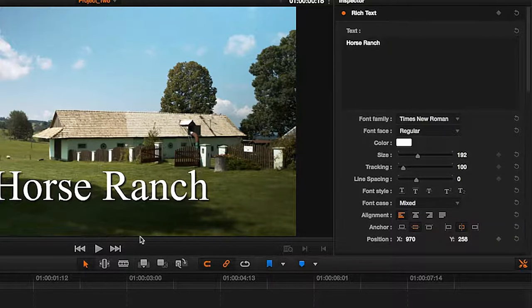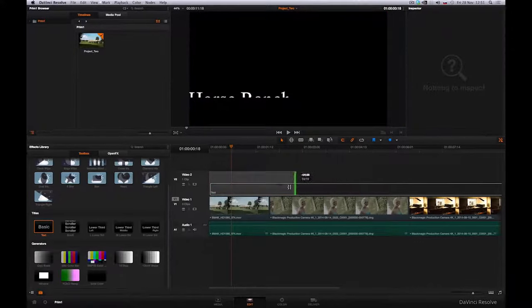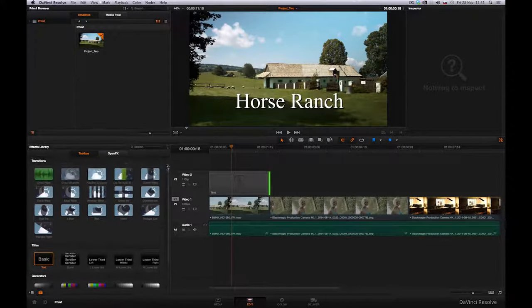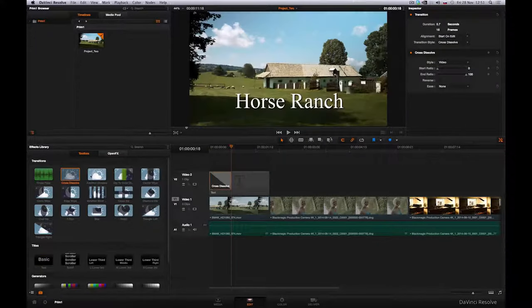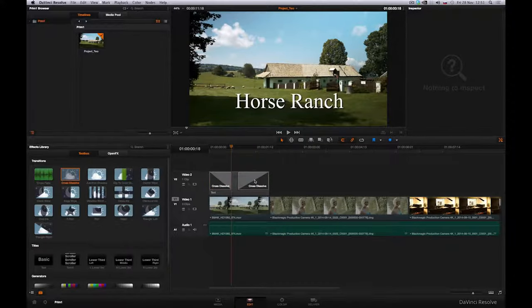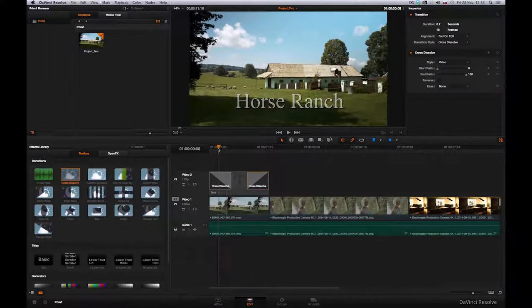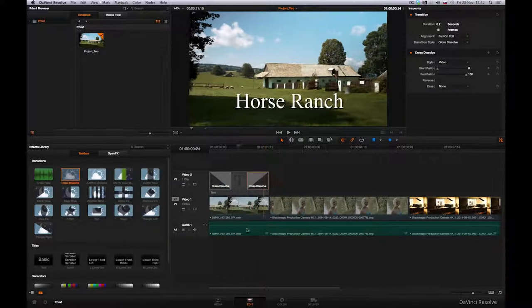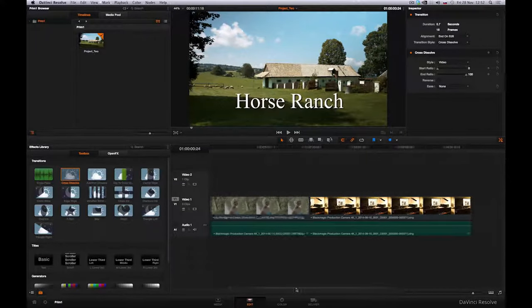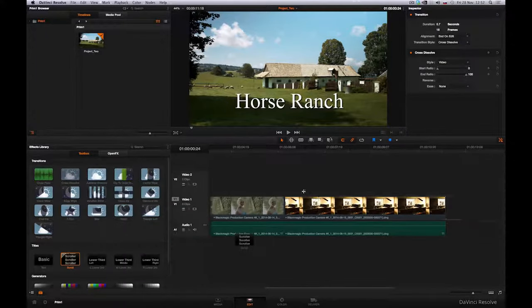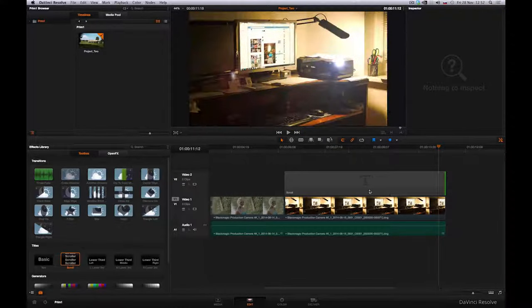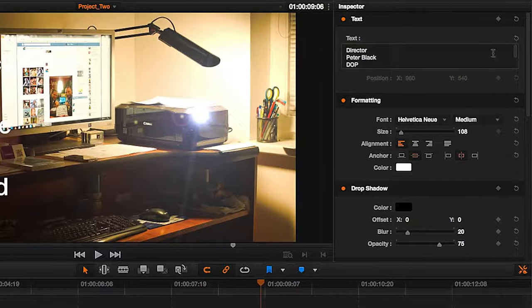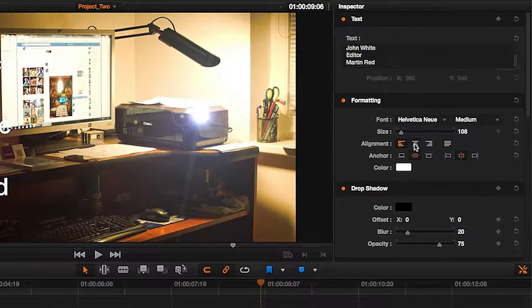Subsequently, we work with text as with any other clip. We can shorten it to a desired length, and also add a transition, for example, Cross Dissolve. If we wish to add a classic text scroll at the end of our project, we can use this preset. I'll add the text and center it.